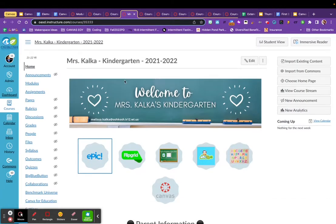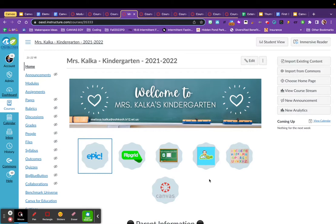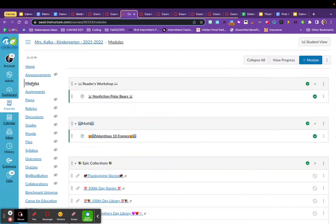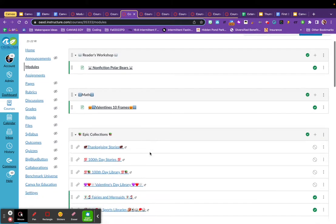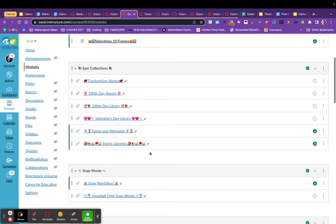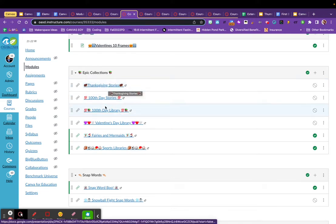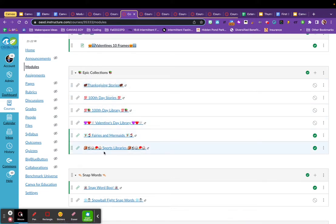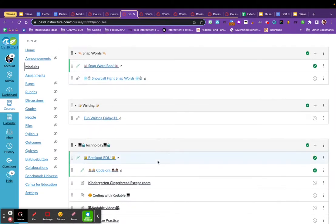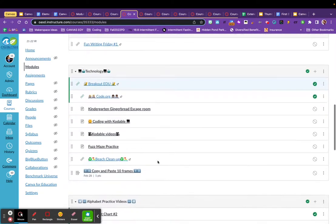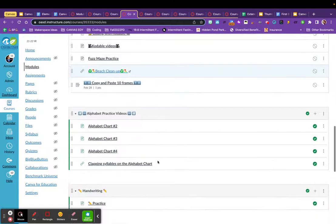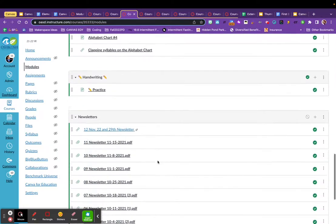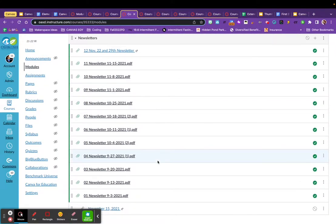This is a kindergarten teacher's page who uses buttons to take students to various websites, external websites, and students, instead of clicking on a button per subject, will click on modules, and they are able to scroll and use emojis to find what they want to locate. This teacher decided to incorporate some of her epic book collections into a module of its own, rather than just in reading by itself. And she's included some Snap Word work, some technology practice, alphabet practice, and even newsletters that parents can access from Canvas.